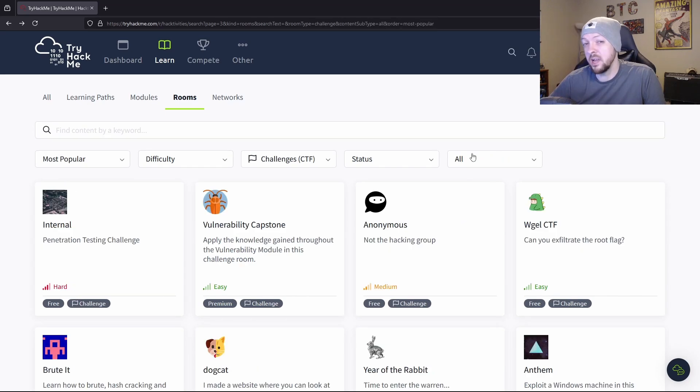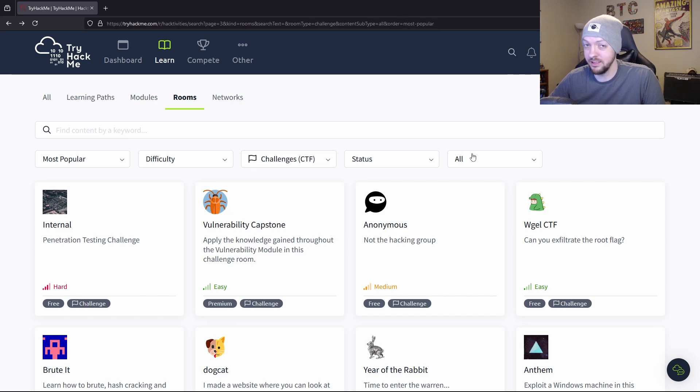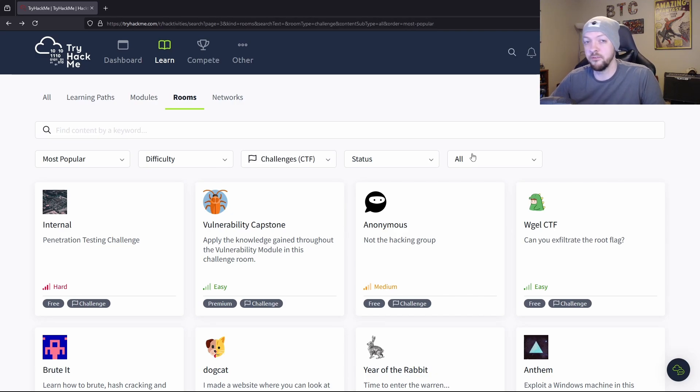And TryHackMe does have a lot of free resources that you can use without needing any sort of subscription or anything like that. But they do have a lot of content that is only available if you have a subscription as well.